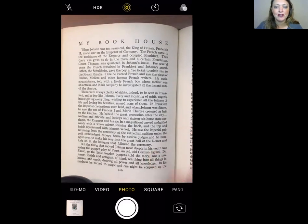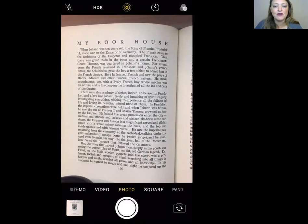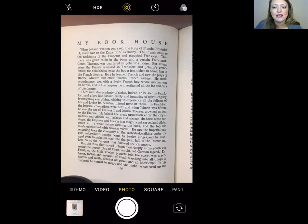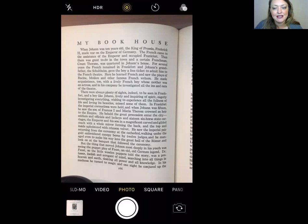When Johann was ten years old, the king of Prussia, Frederick II, made war on the emperor of Germany. The French came to the assistance of the emperor and occupied Frankfurt. A certain Frenchman, Count Thorin, was quartered in Johann's house. For several years the French remained in Frankfurt, and Johann's grandfather, the Schultheis, gave the boy a free ticket to admit him to the French theater. Here he learned French and saw the plays of Racine, Molière, and other famous French writers. He made acquaintance too with a lively French boy whose mother was an actress, and in his company investigated all the ins and outs of the theater. A boy like Johann — lively and inquiring of spirit — eagerly investigated everything, wishing to experience all the fullness of life and loving its beauties, missed none of them.